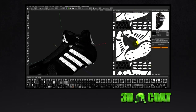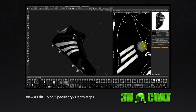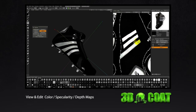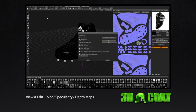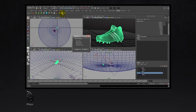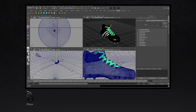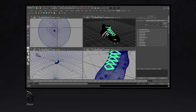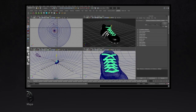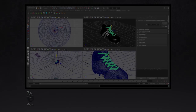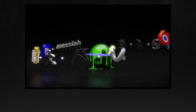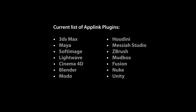Our unique arsenal of painting and texturing tools allow any combination and application of diffuse, specular, and displacement materials simultaneously. Download a demo of 3D Coat and put AppLinks to work for you today.